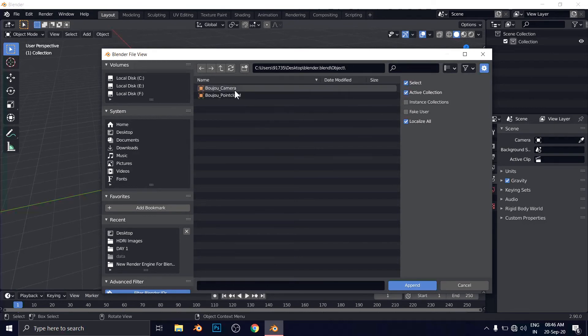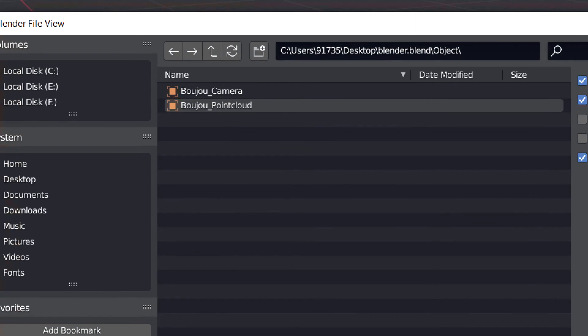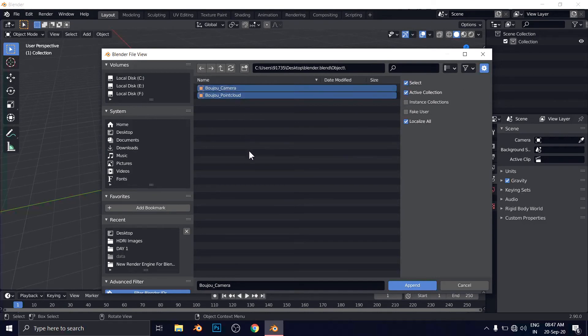And from here you'll get several options. Now you're going to be confused which folder you have to enter and which part you have to append inside the Blender. Remember, if you are going to import inside the Blender, you always need to go inside the object. Remember. So go to object. Here you'll get two options. Boujou camera and Boujou point cloud. Both things you have to select and import. Or you can hit on A to select all. And now click on append.